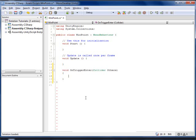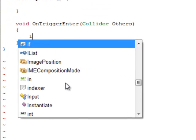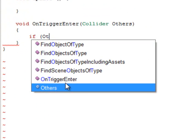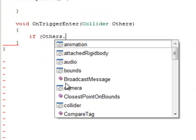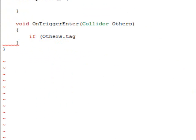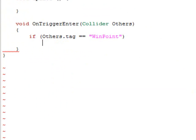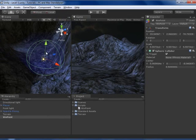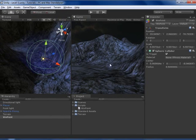And over here I am going to say if other.tag equals equals WinPoint. Then we are going to load a new level, so this game object's tag is WinPoint, and it is trigger.